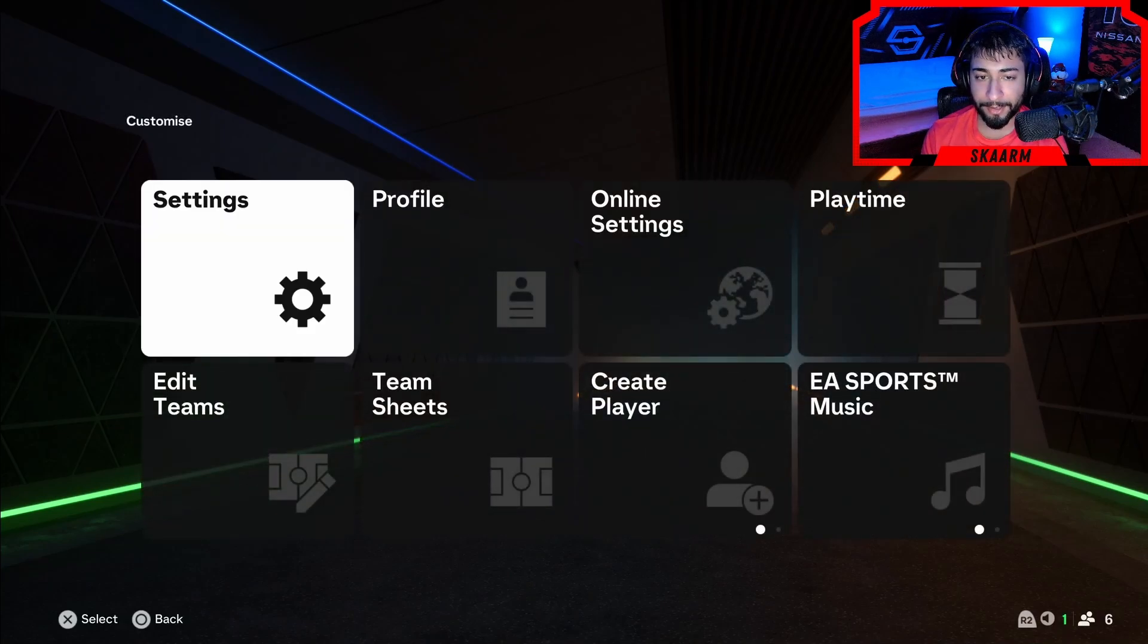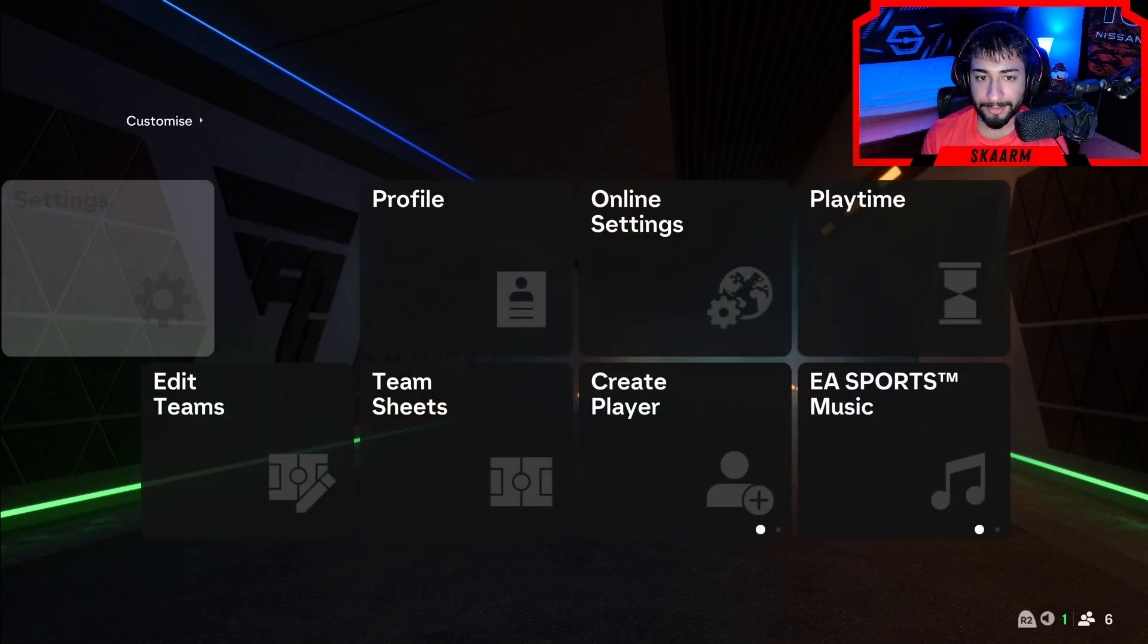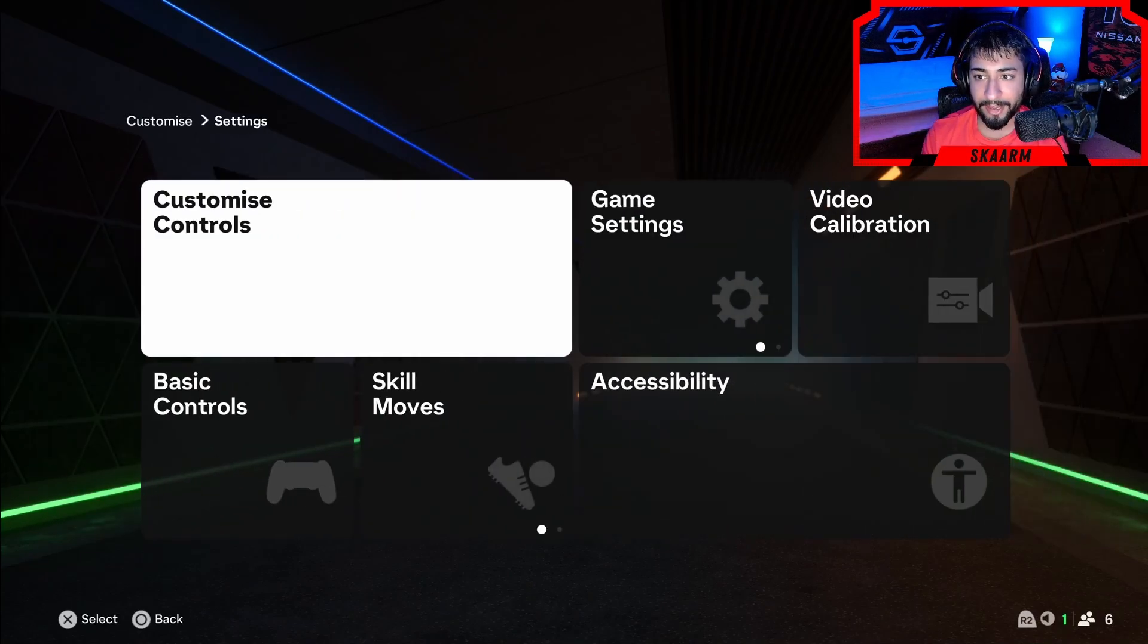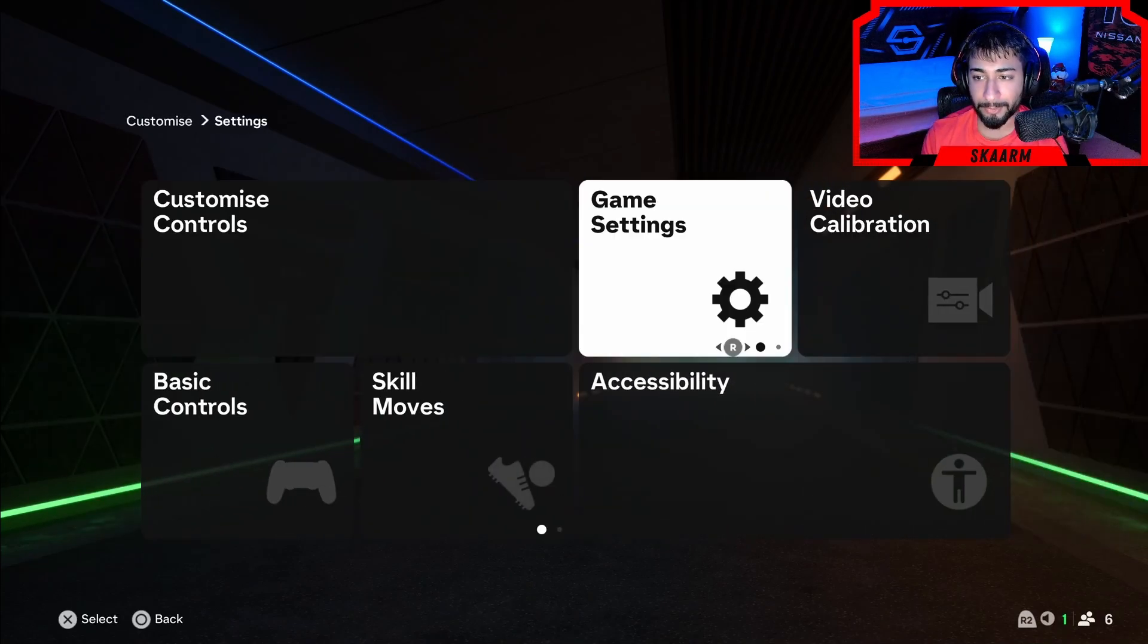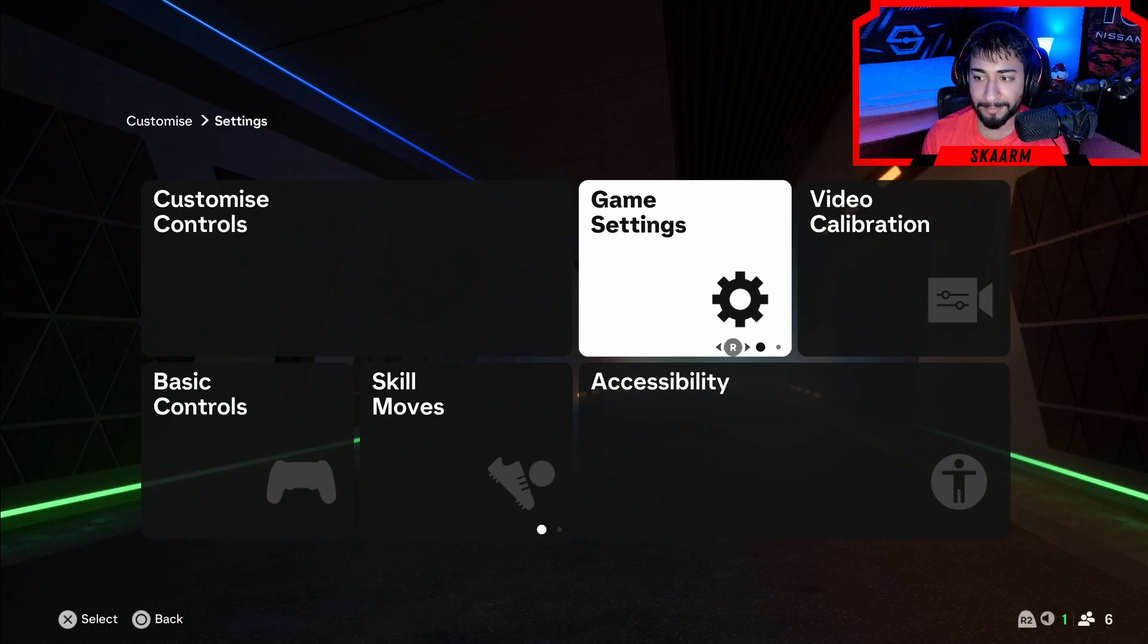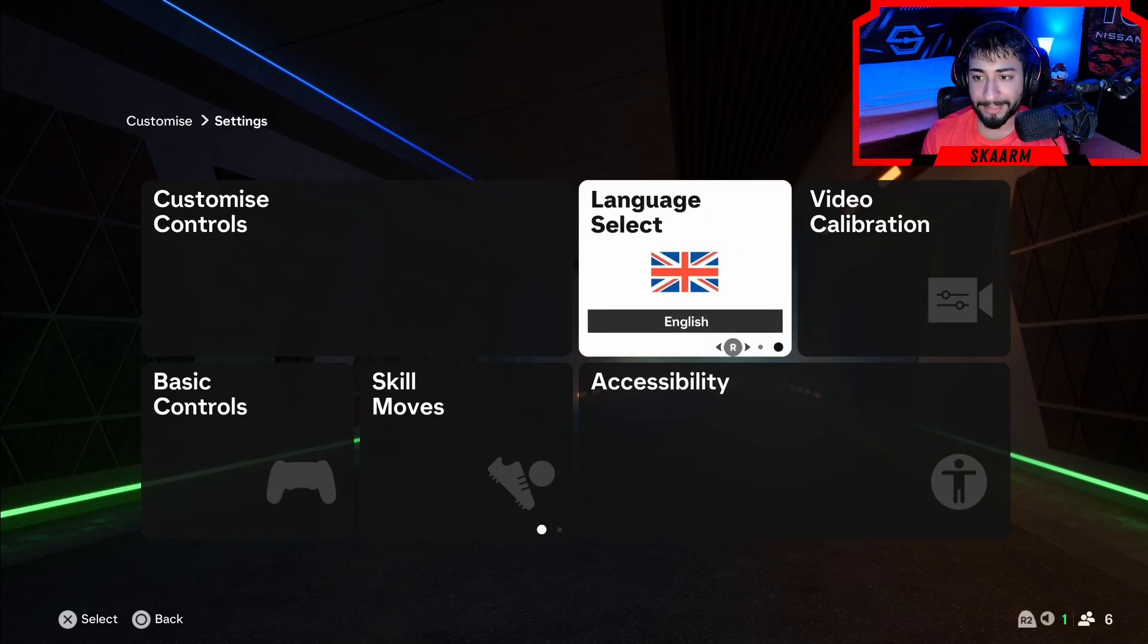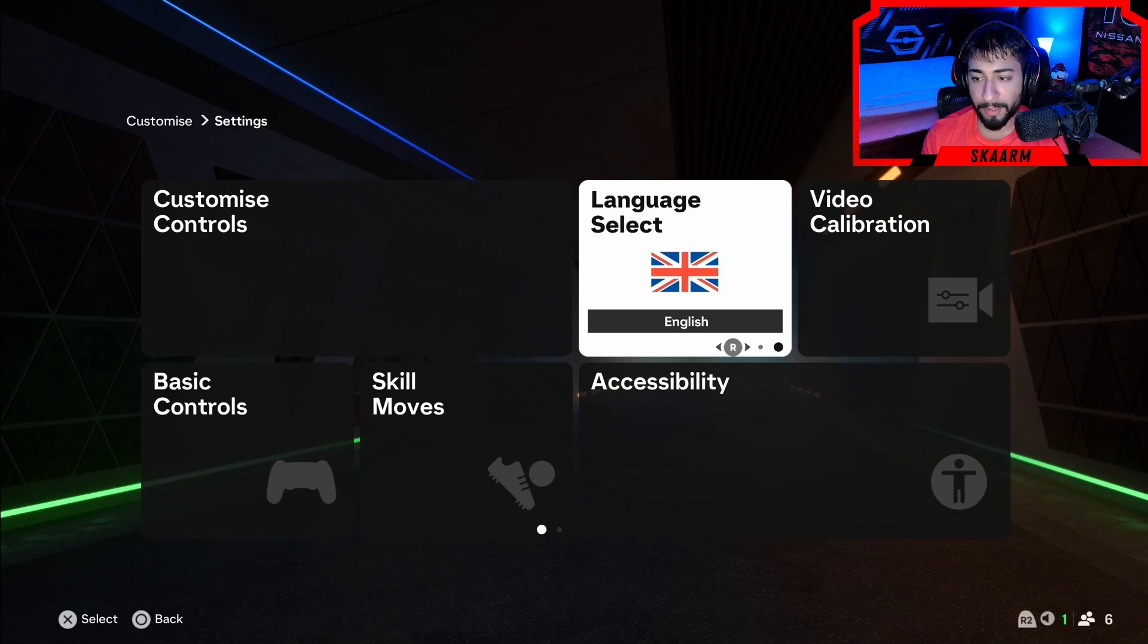From the gear icon you're going to click onto settings now and then move over to game settings. However, do not click onto game settings. You're just going to flick your right stick to the right side and then you're going to have language select pop up.